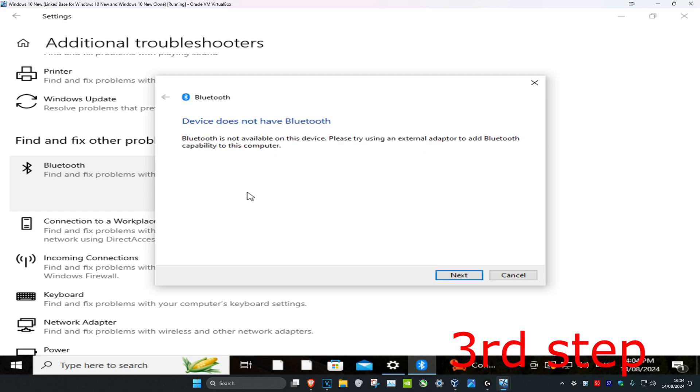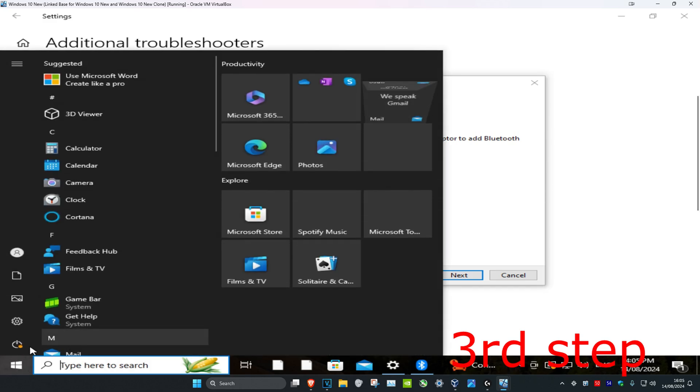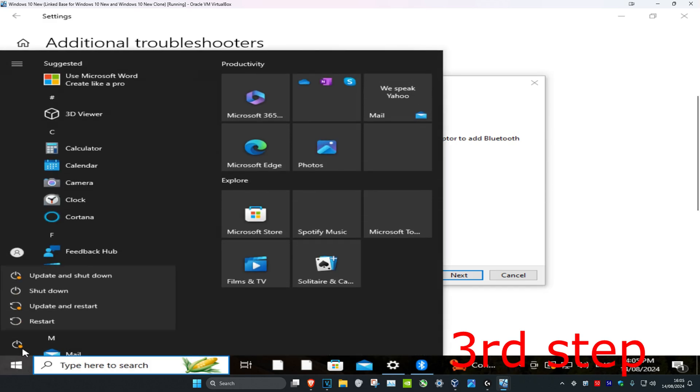If anything comes up it will fix it for you. I'm using a virtual machine so that's why it hasn't got Bluetooth installed, but once you complete all these steps just restart your computer and the problem should be fixed.